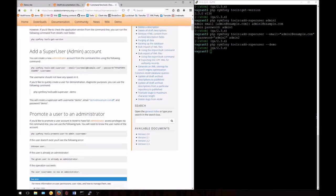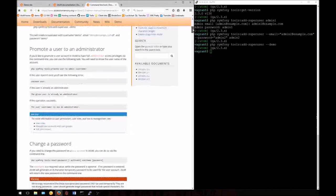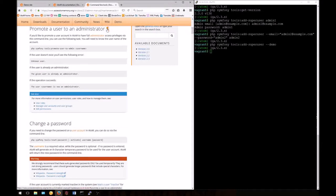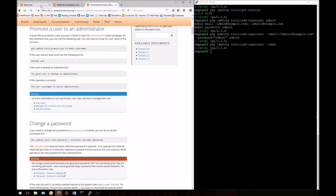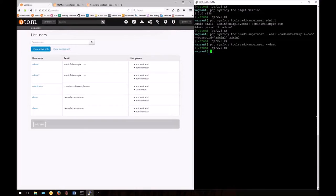The next task we'll look at is how to promote an existing user account from one user group to add them to the administrator's user group, giving them more permissions in the application. For this, we'll be using the contributor account we've already created.